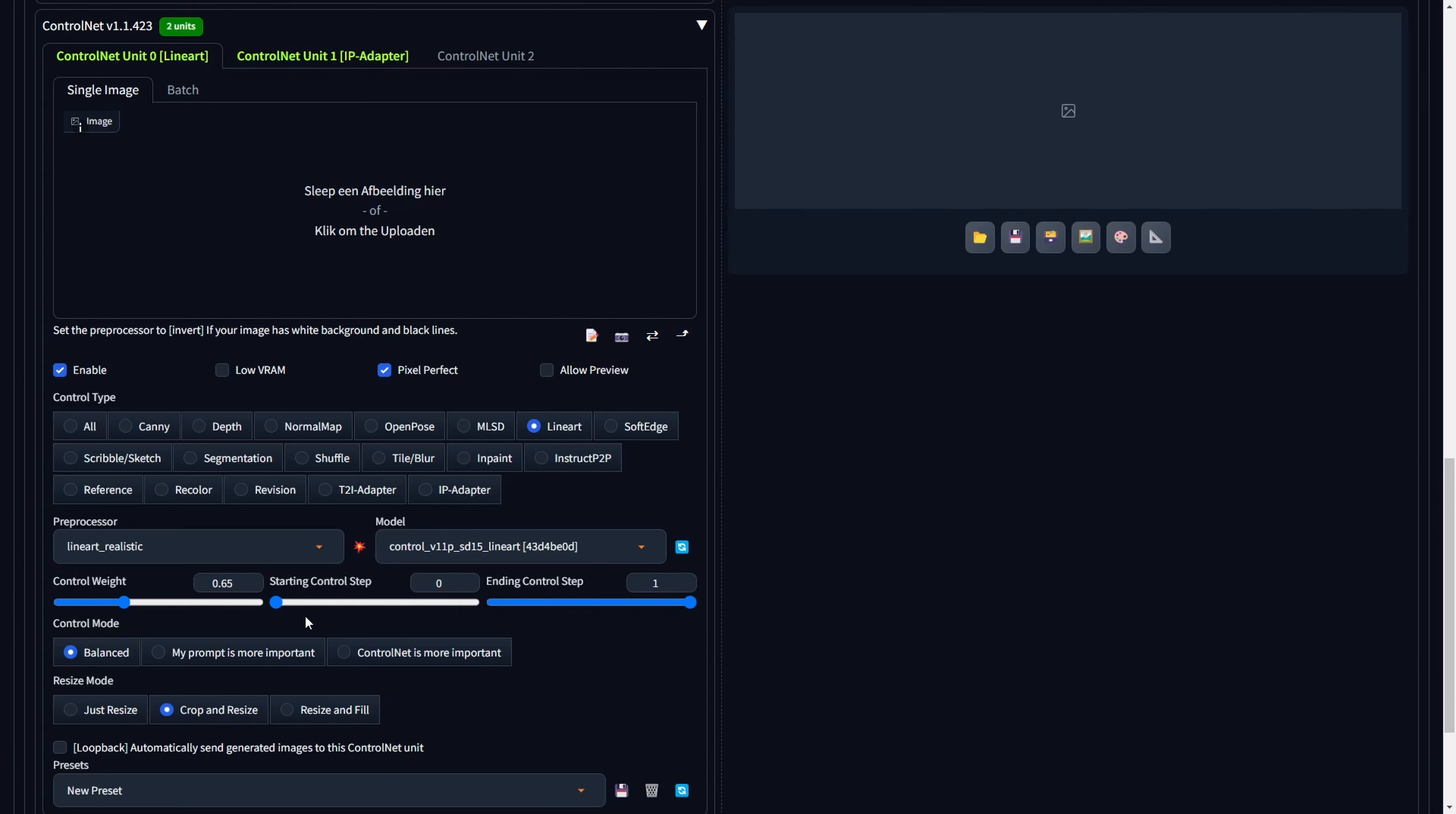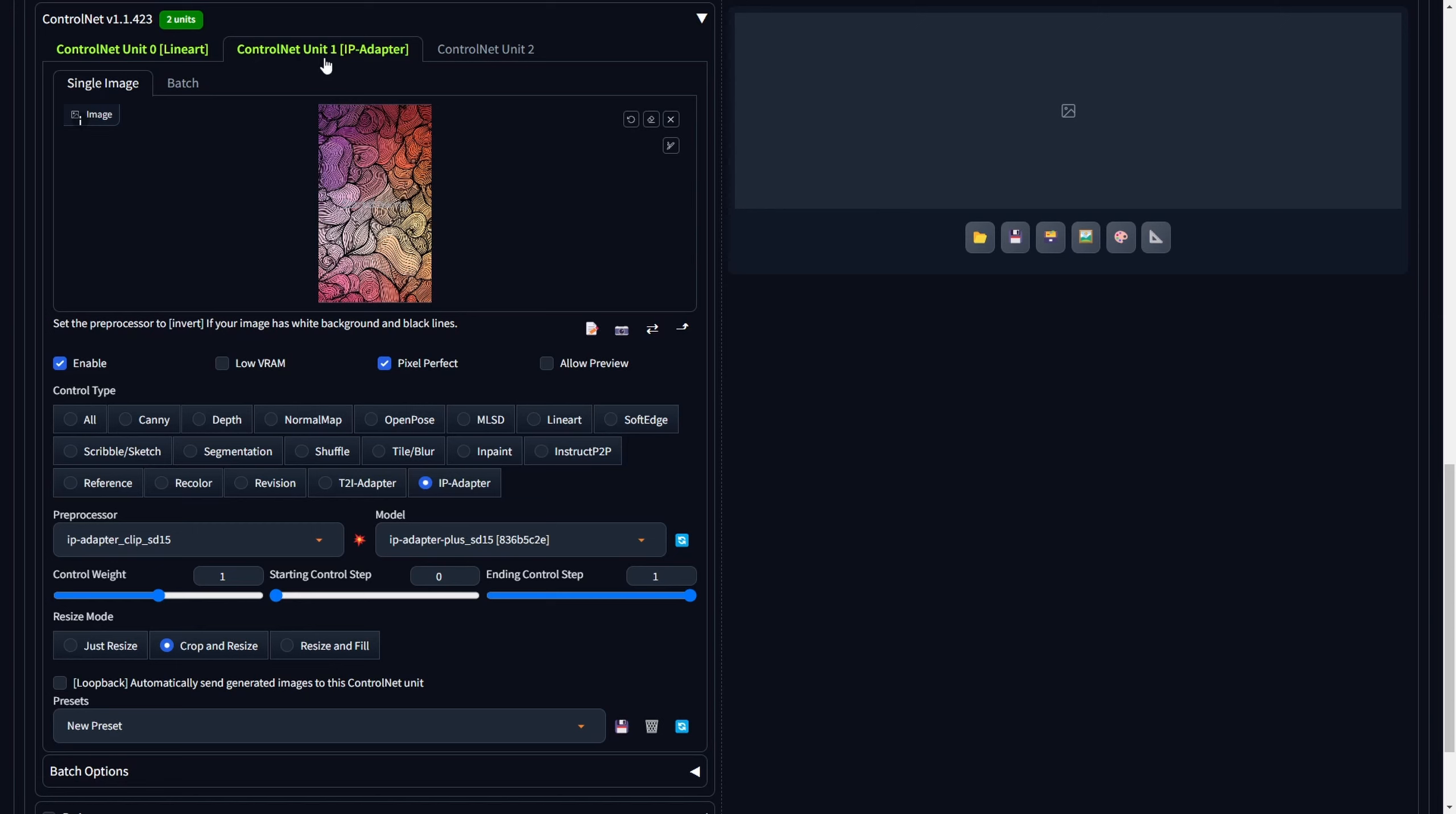Leave the remaining settings in their default state. Now let's proceed to the second set of ControlNet configurations. Initially, furnish a reference image to the canvas within ControlNet Unit 1. This image may symbolize a color theme, style, or even clothing.